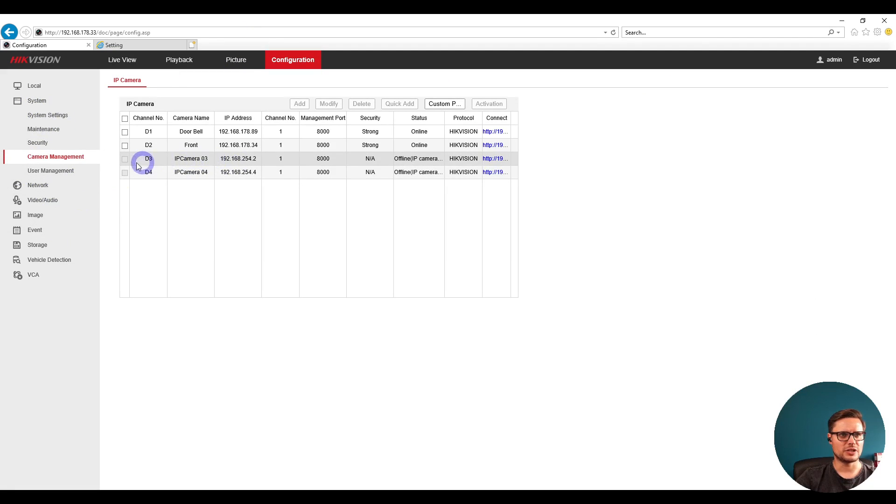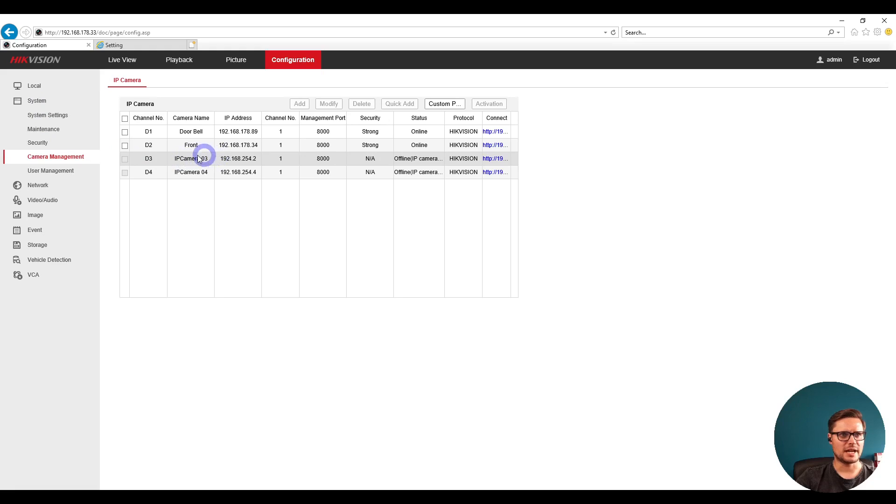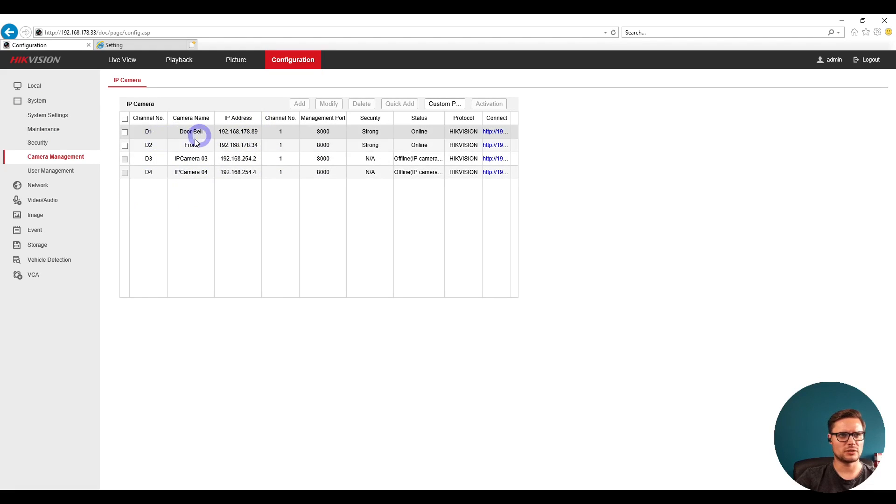In Configuration, we go to Camera Management. Here we have a full channel recorder with two cameras already connected.